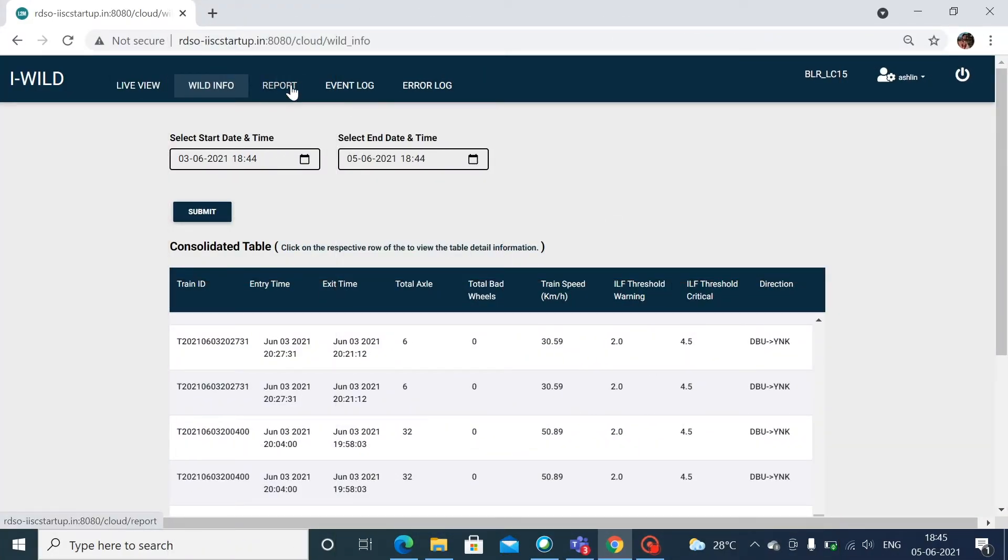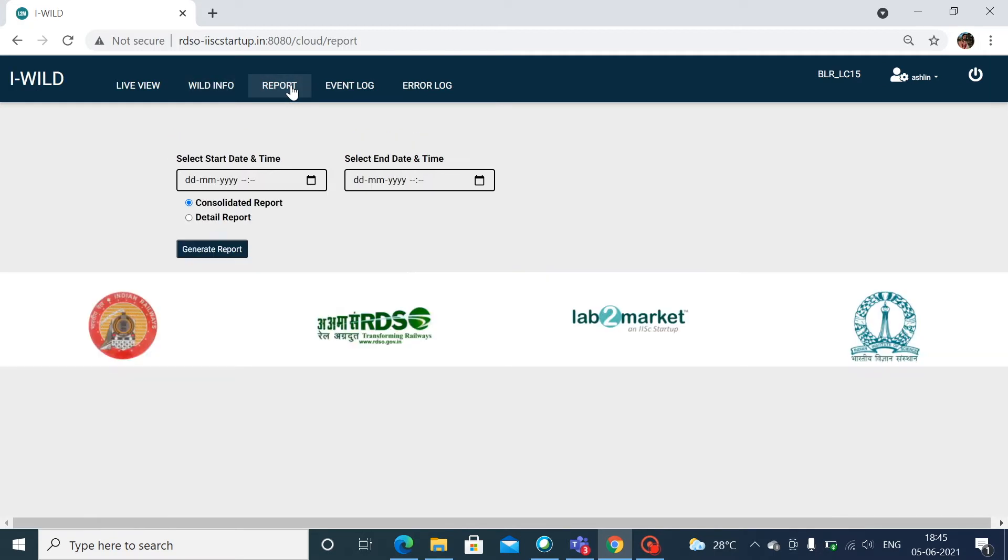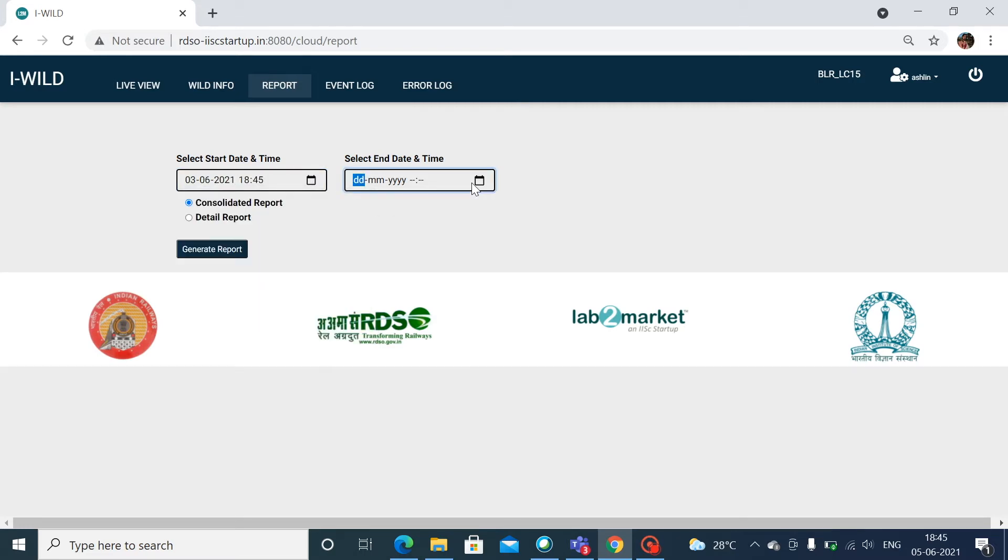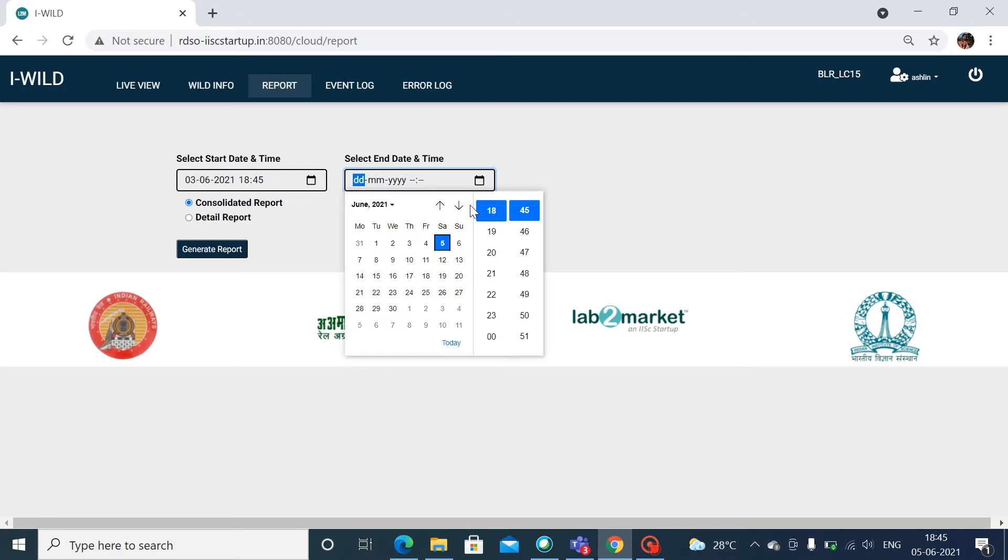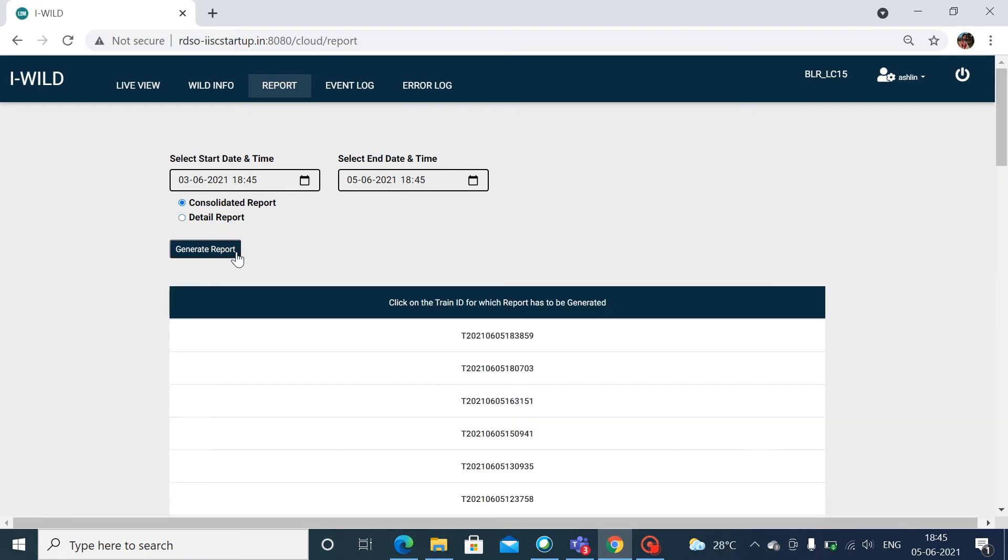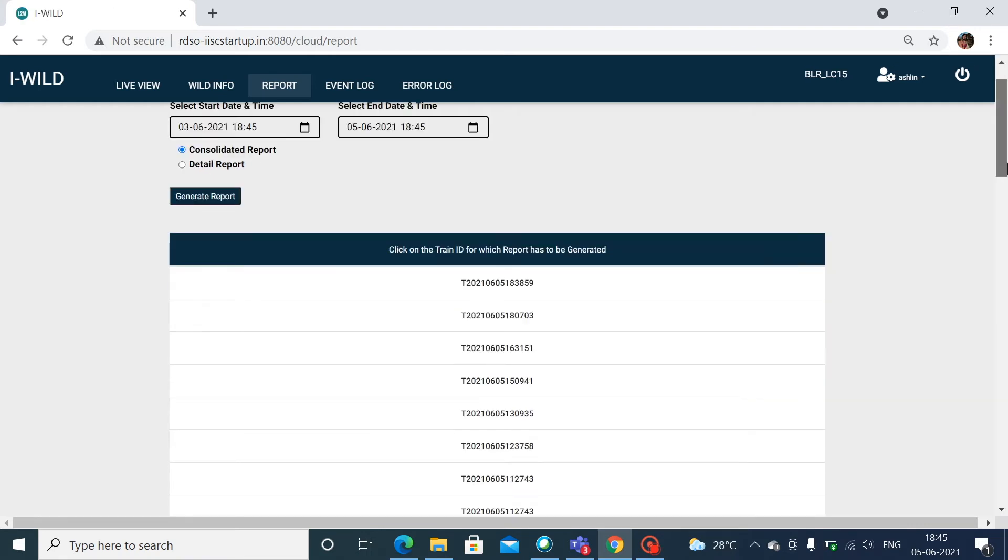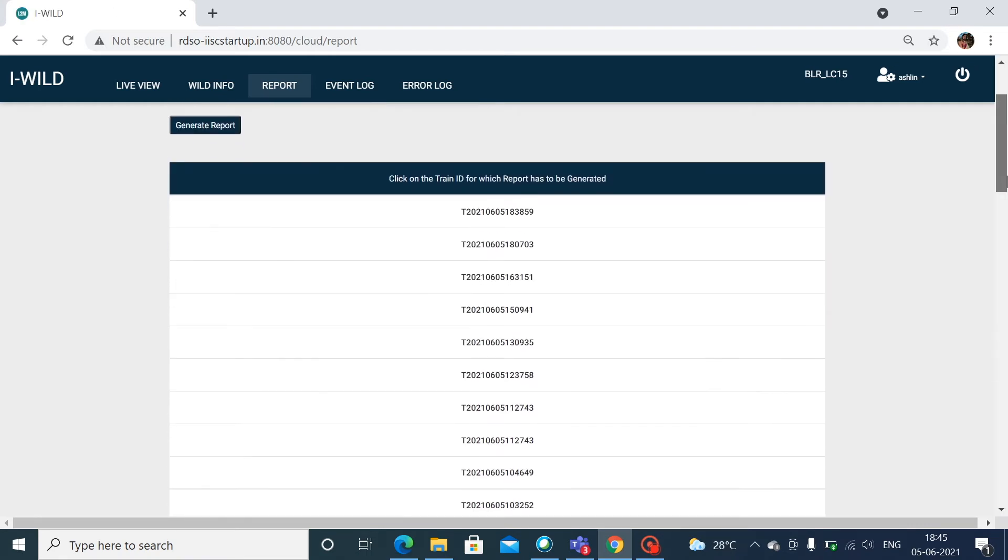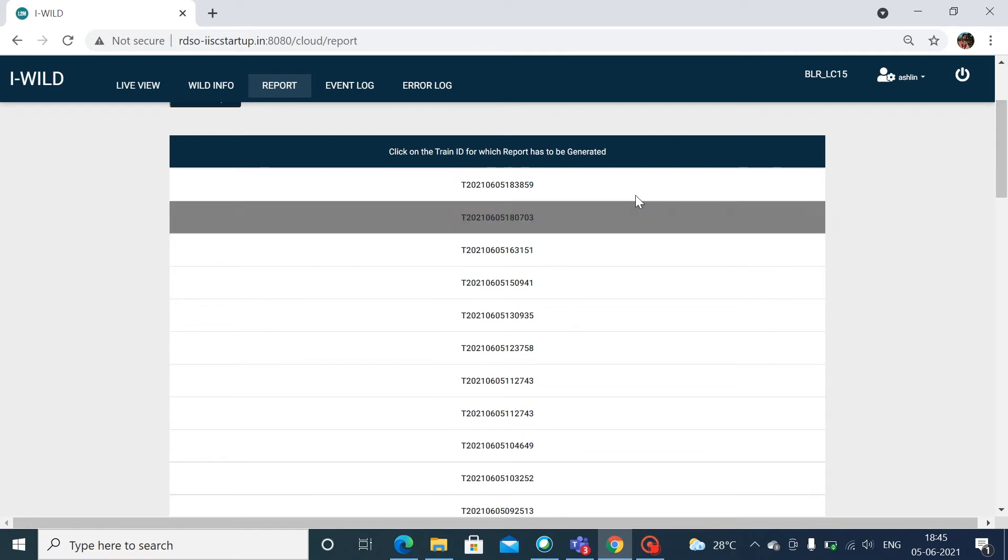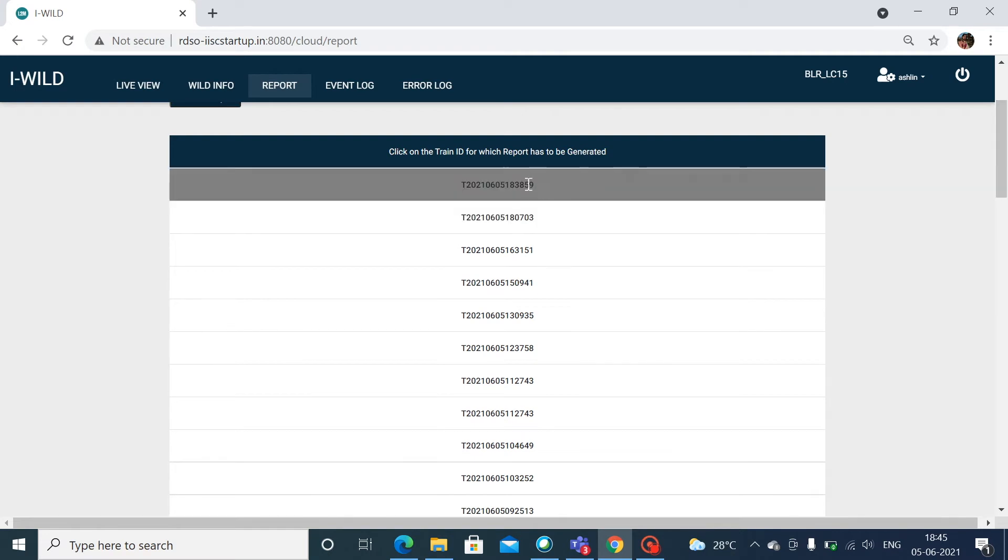Users can generate reports by selecting the start date and time, and end date and time. The reports can either be consolidated reports or detailed reports. Click on the train ID for which the report is to be generated.